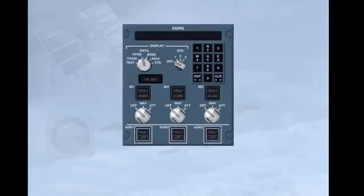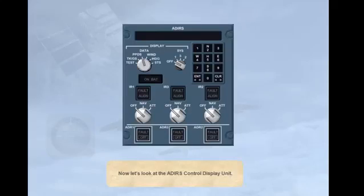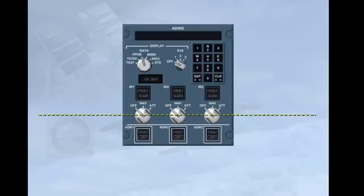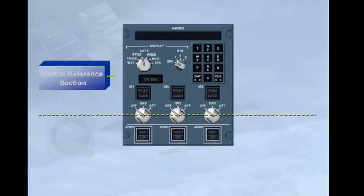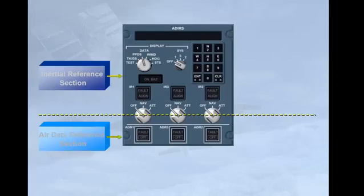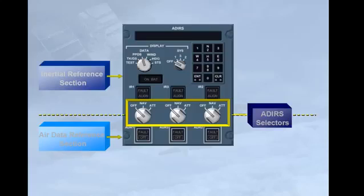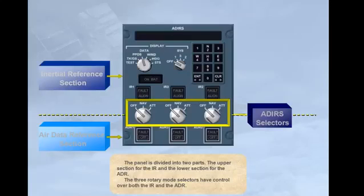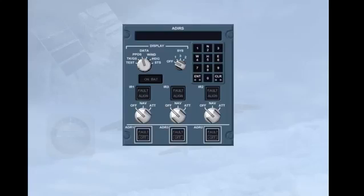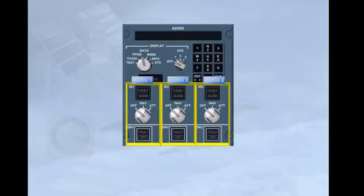Now let's look at the ADIRS control display unit. The panel is divided into two parts: the upper section for the IR and the lower section for the ADR. The three rotary mode selectors have control over both the IR and the ADR. The controls and indicators for the individual ADRUs are grouped and arranged in the order: one, three, and two.